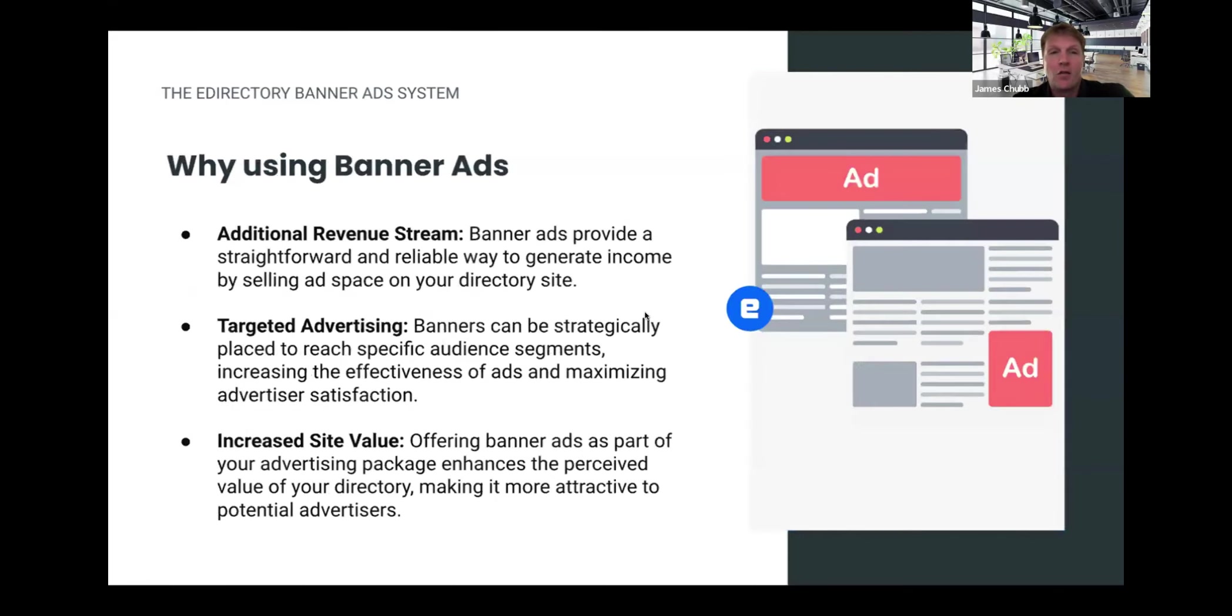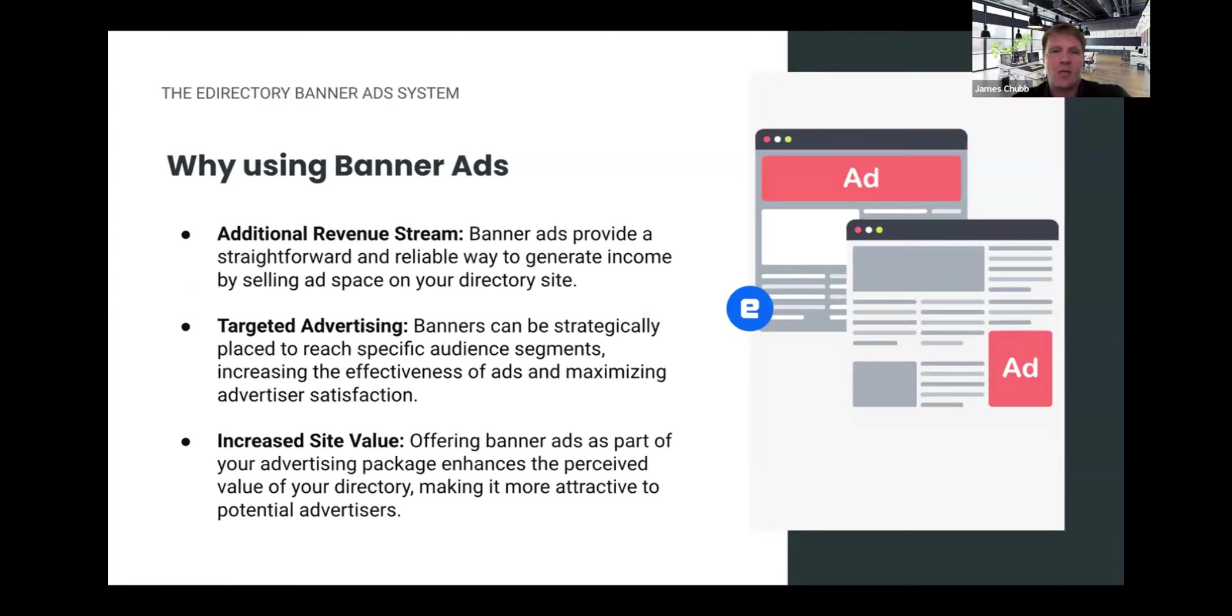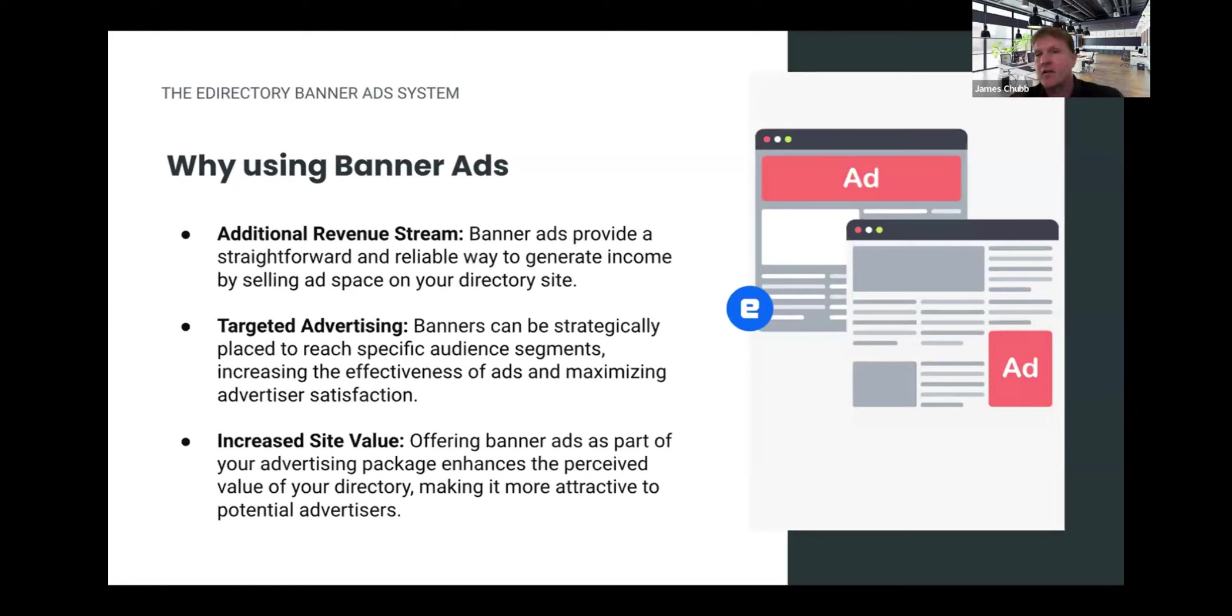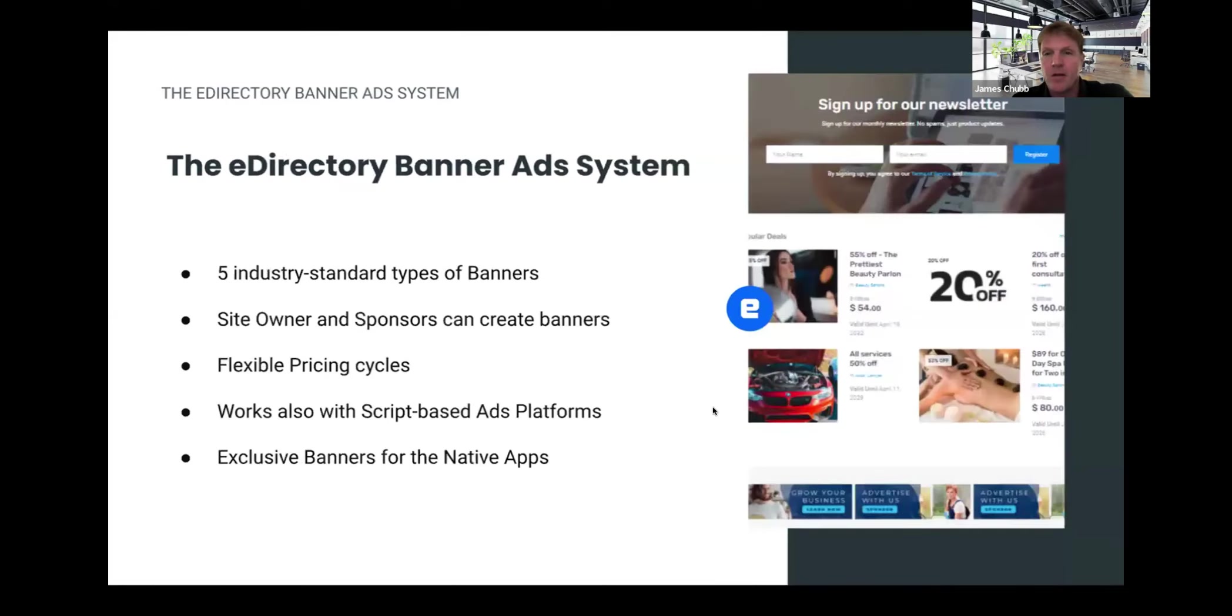So why banner ads? First, it's an additional revenue stream just beyond selling listings on the website. So it gives you something else to sell. You can do targeted advertising with them to target banners based on topics, categories, et cetera. Also, it'll just in general increase the site value, having banners on there. It makes your site look more professional with that.